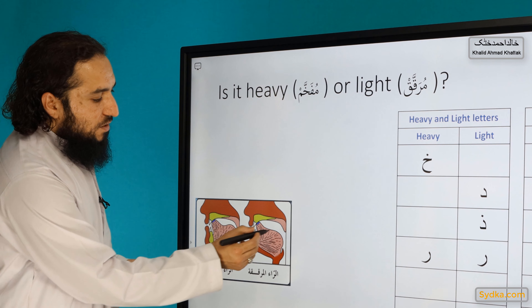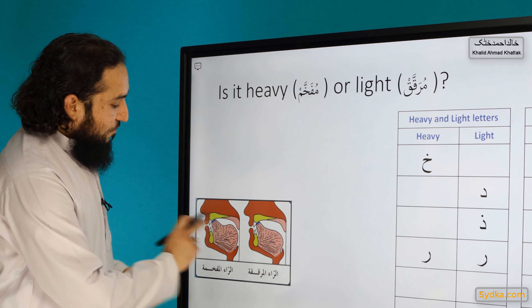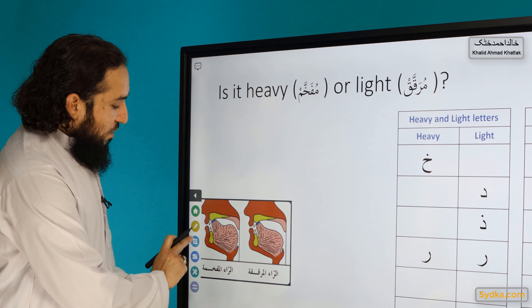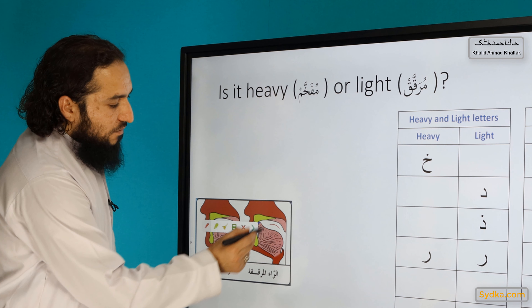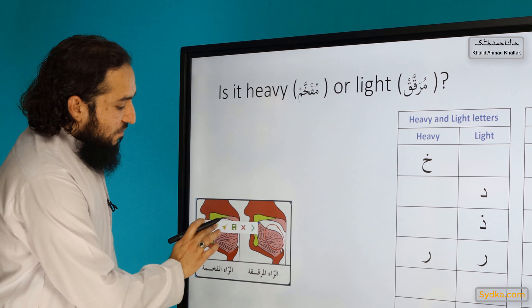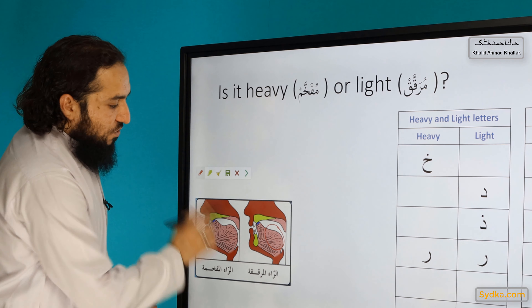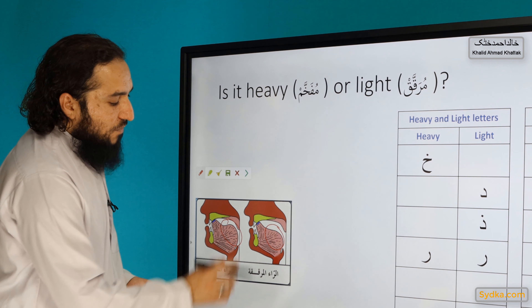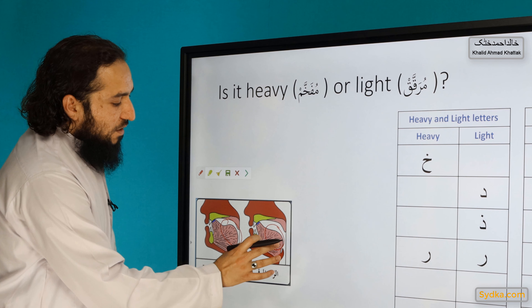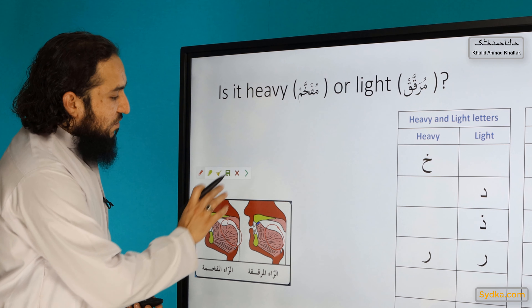You will notice that with the heavy and light distinction, the position of the tongue changes. If Ra is light the tongue position is different than when it is heavy.